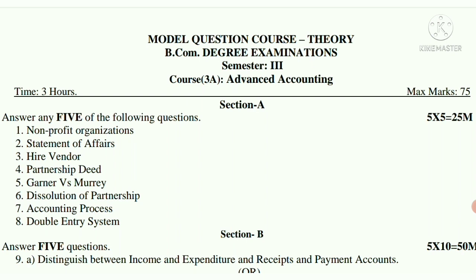So first we have here short questions: Non-profit Organizations, Statement of Affairs, Hire Vendor, Partnership Deed, Garner vs Murray, Dissolution of Partnership, Accounting Process, Double Entry System.